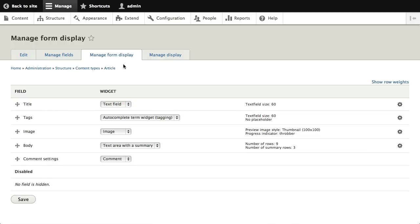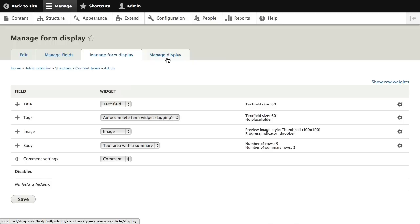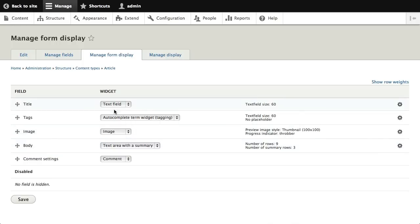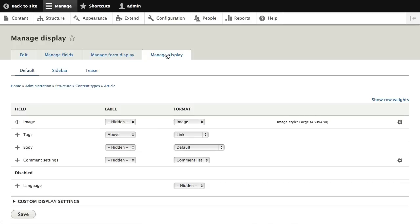Managing form display is a new thing. When I first looked at this I got a little confused because the word 'display' is used so many times — there's display modes, form display, manage display. It took me a little while to figure out, but this is what's going on. Here's all my widget stuff and I can define how the form should look, which is different from how the final display looks. I can change the order of the fields.